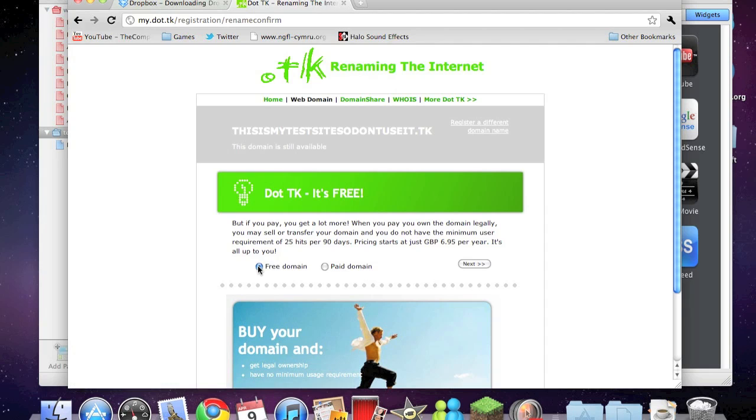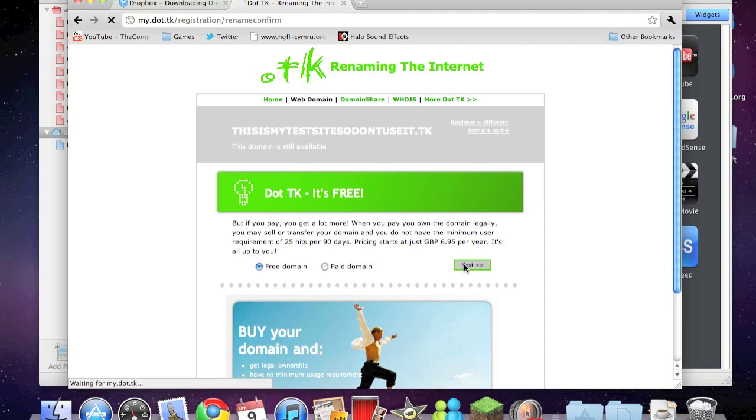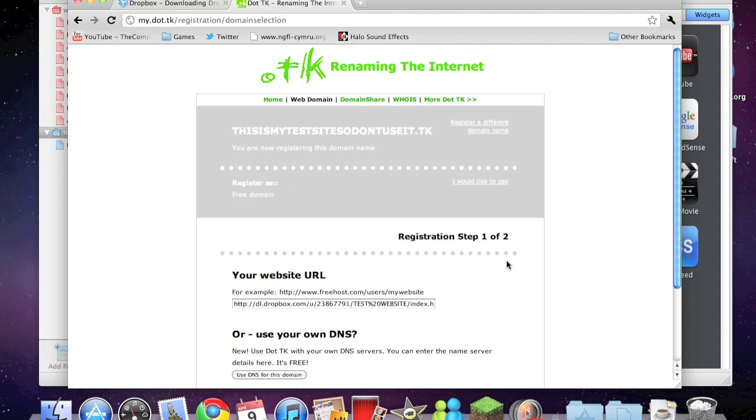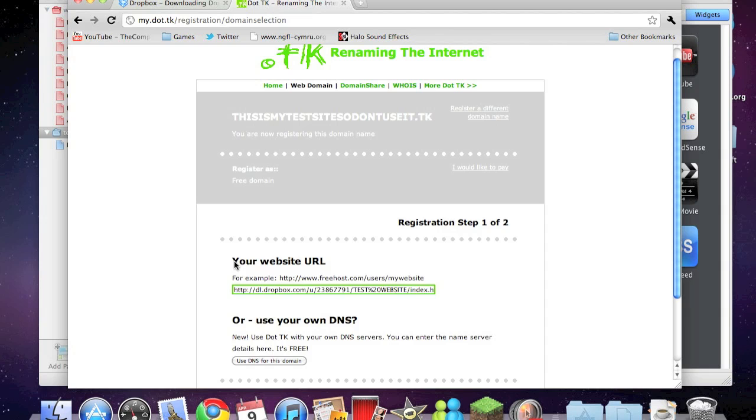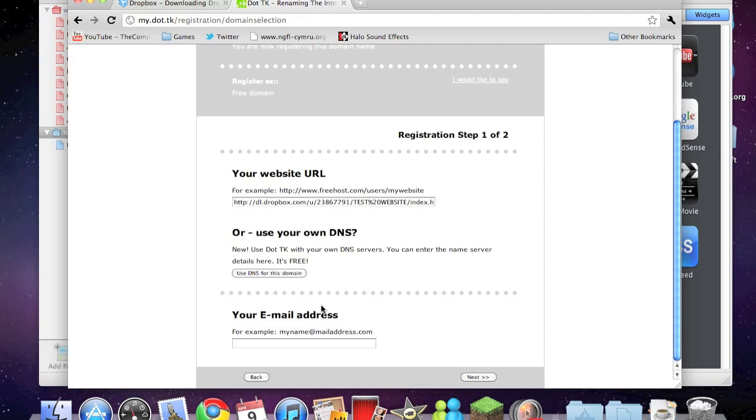Click on free domain. The downside to this is you have to get 25 hits or views every 90 days for it to remain free, or you can choose a paid domain which is six pounds 95 a year. Click on next. Your website URL, just leave that as it is.